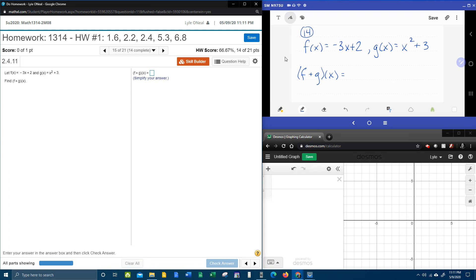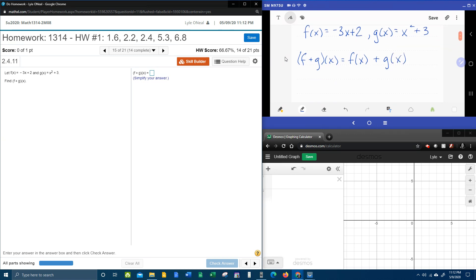First thing you need to know is that f plus g of x means the same thing as f of x plus g of x. That's the same. And so now we're going to do a little substitution.